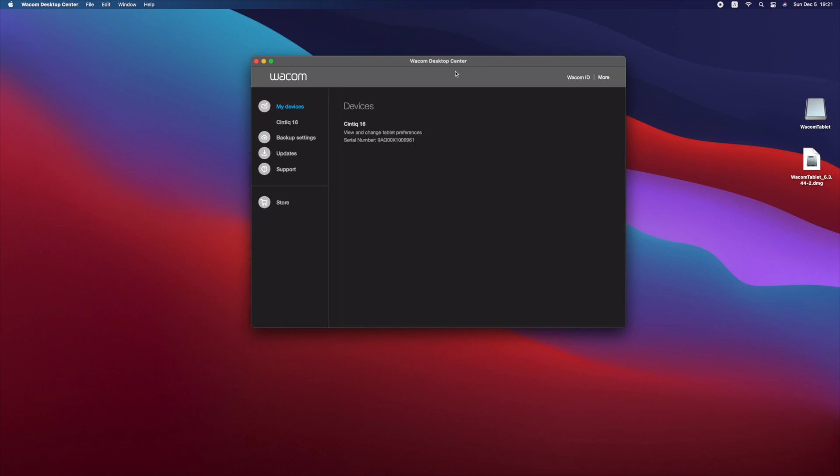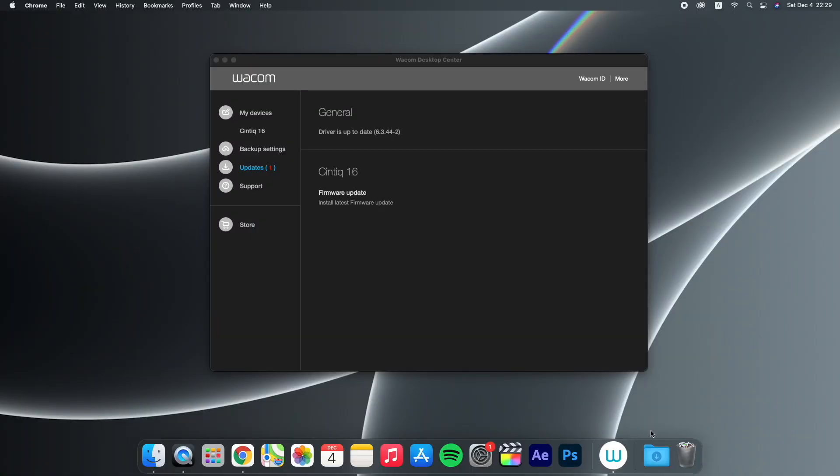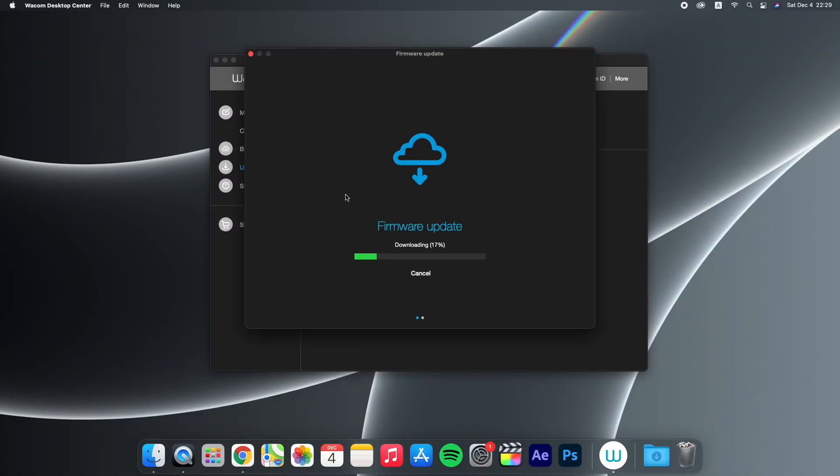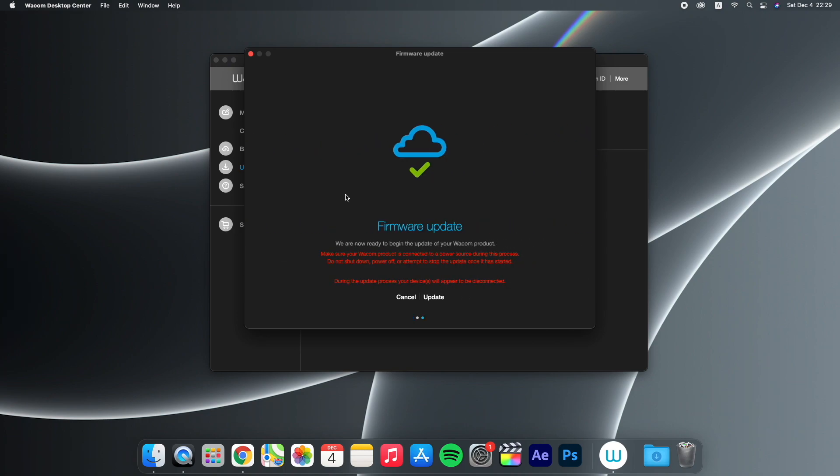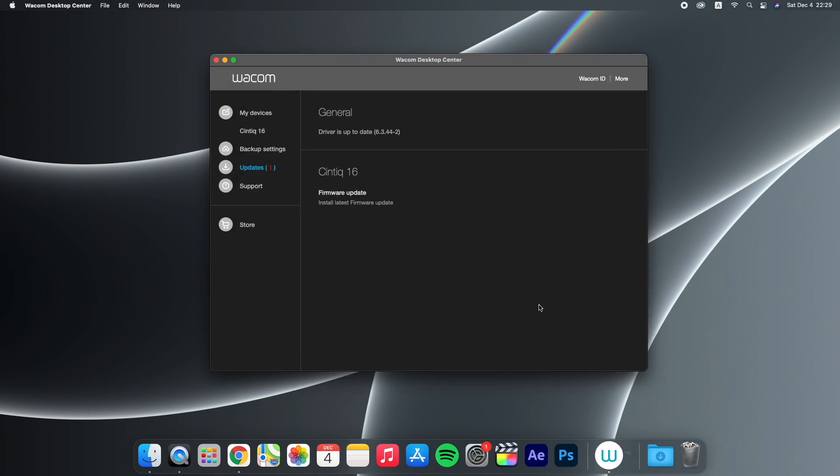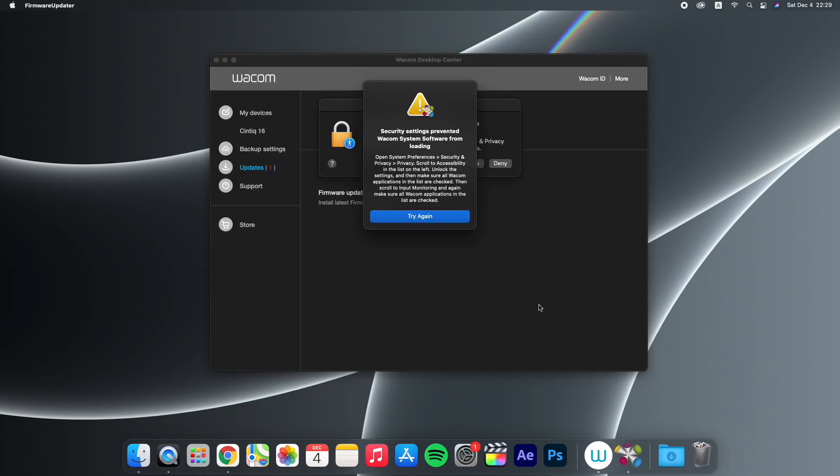From here, you'll be able to update your tablet's firmware so it will be compatible with your M1 Macs. During the update process, you may be prompted with another security warning.